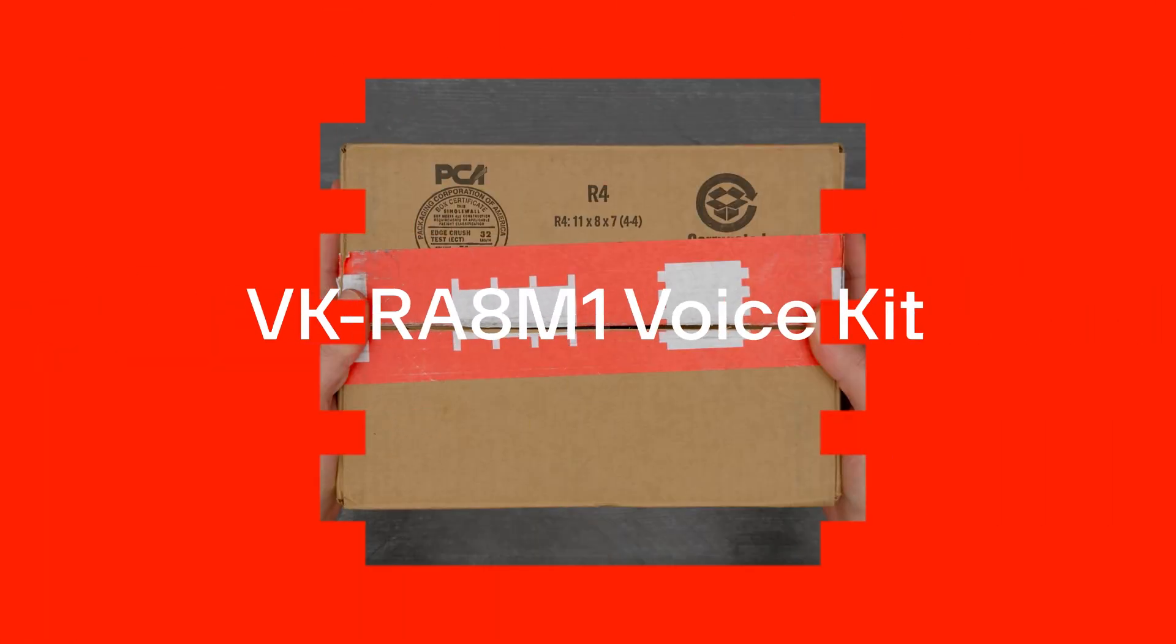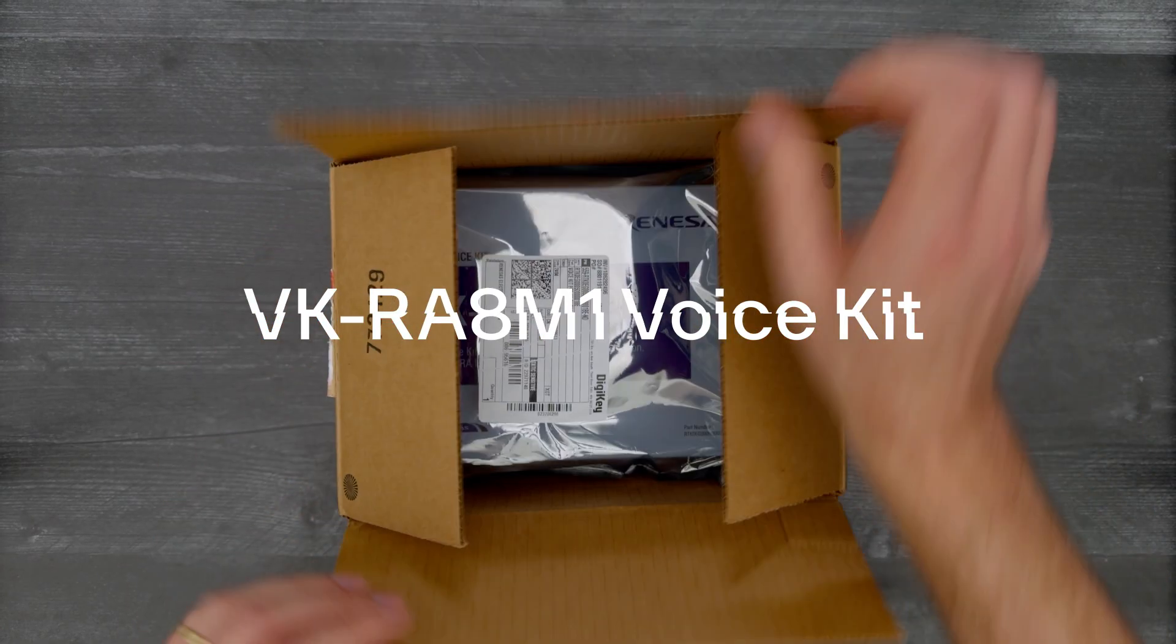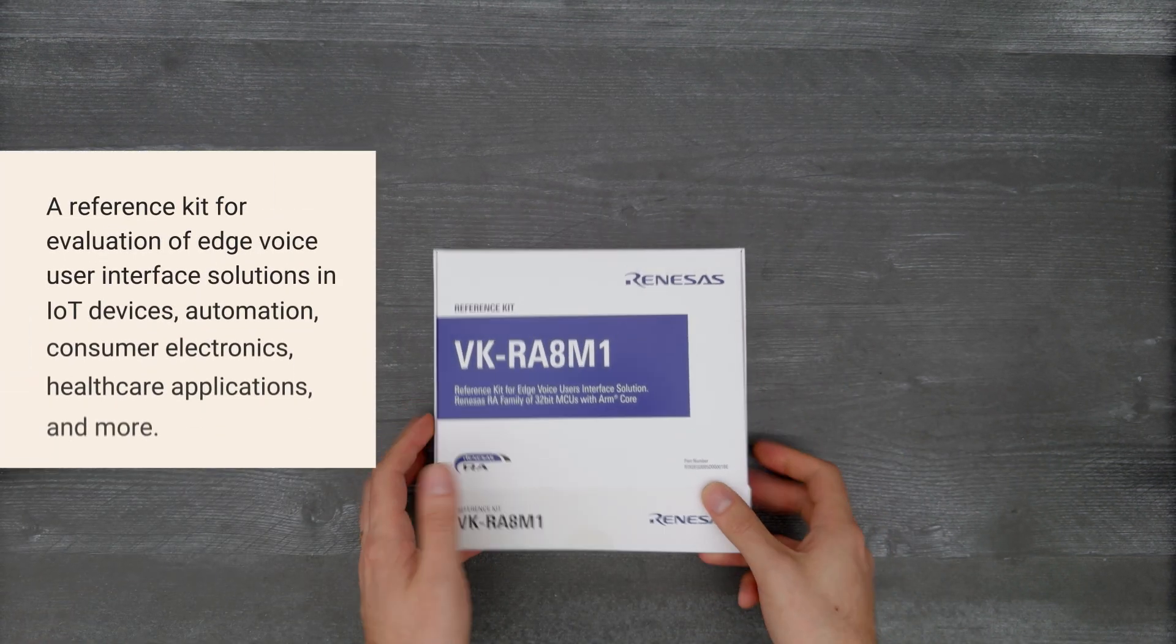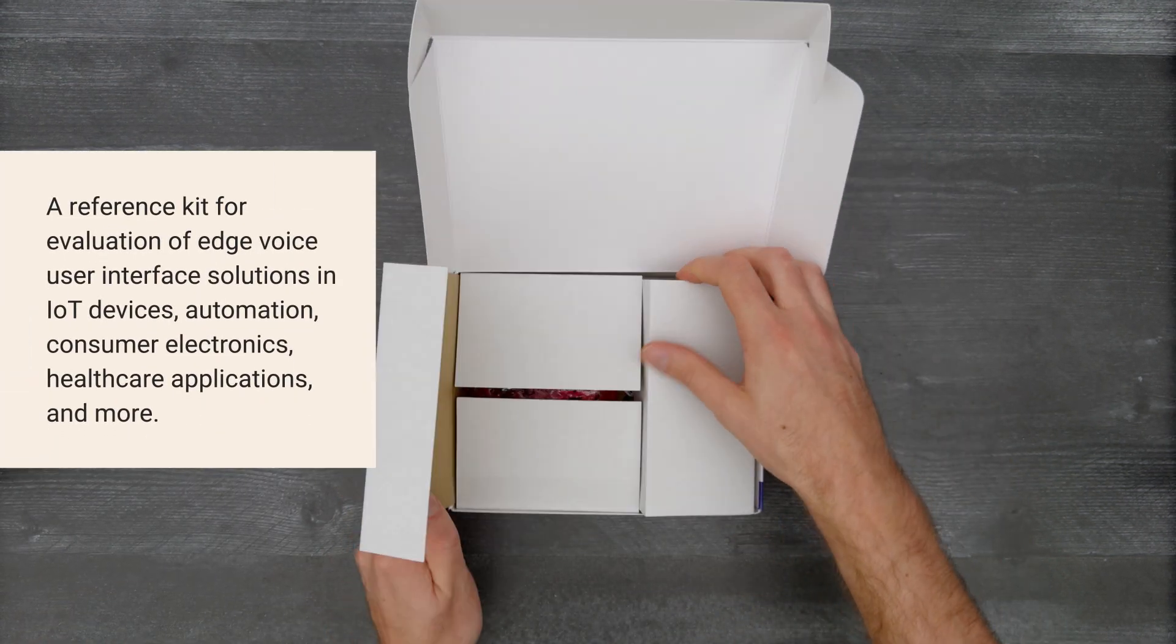It's time for a Digikey unboxing. Let's take a look at the VK RA8M1 voice kit from Renesas Electronics.